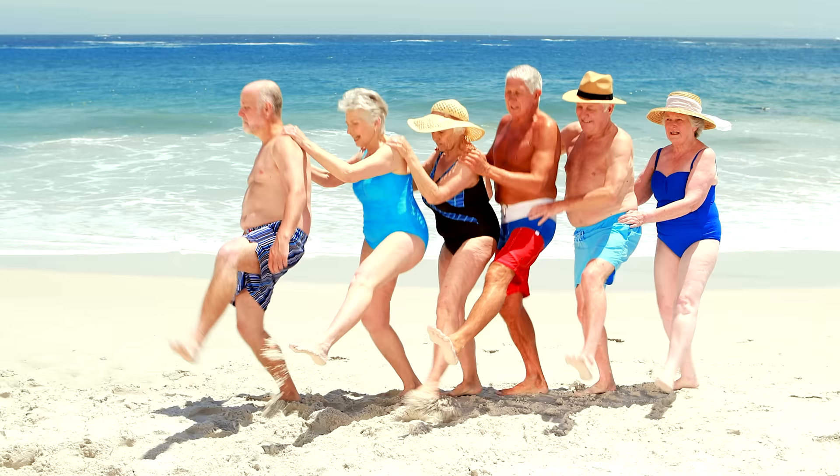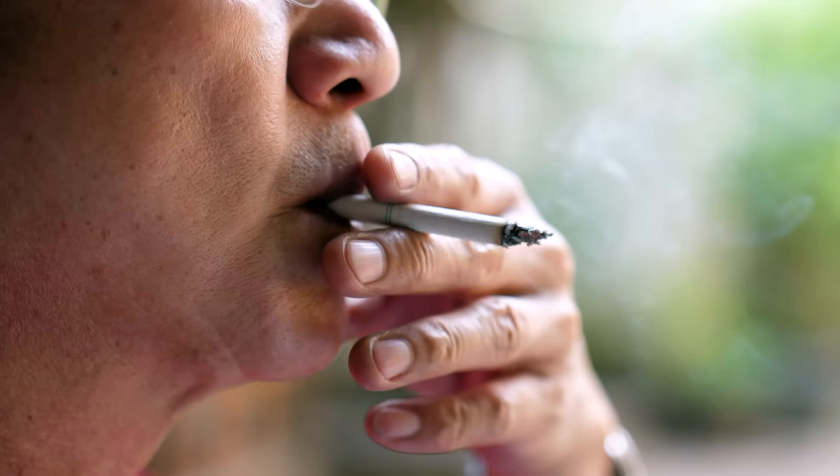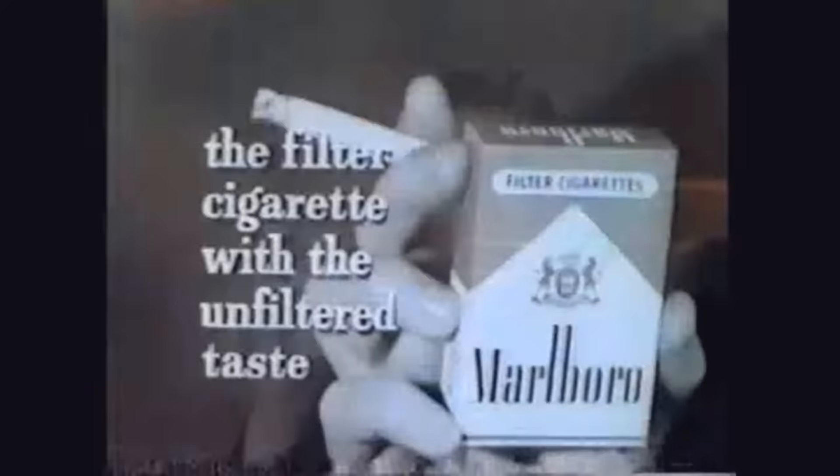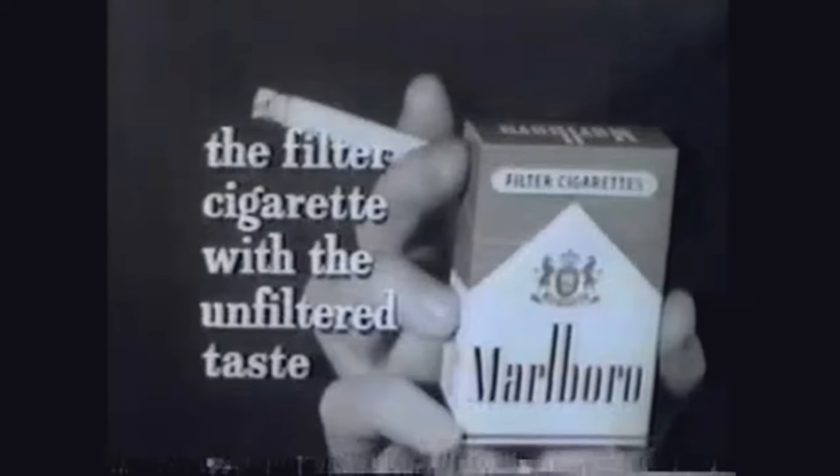I like to go outside, get some exercise, bask in the sun, and enjoy a smooth and flavorful Marlboro cigarette. Marlboro may surprise you. It's the filter cigarette with the unfiltered taste.